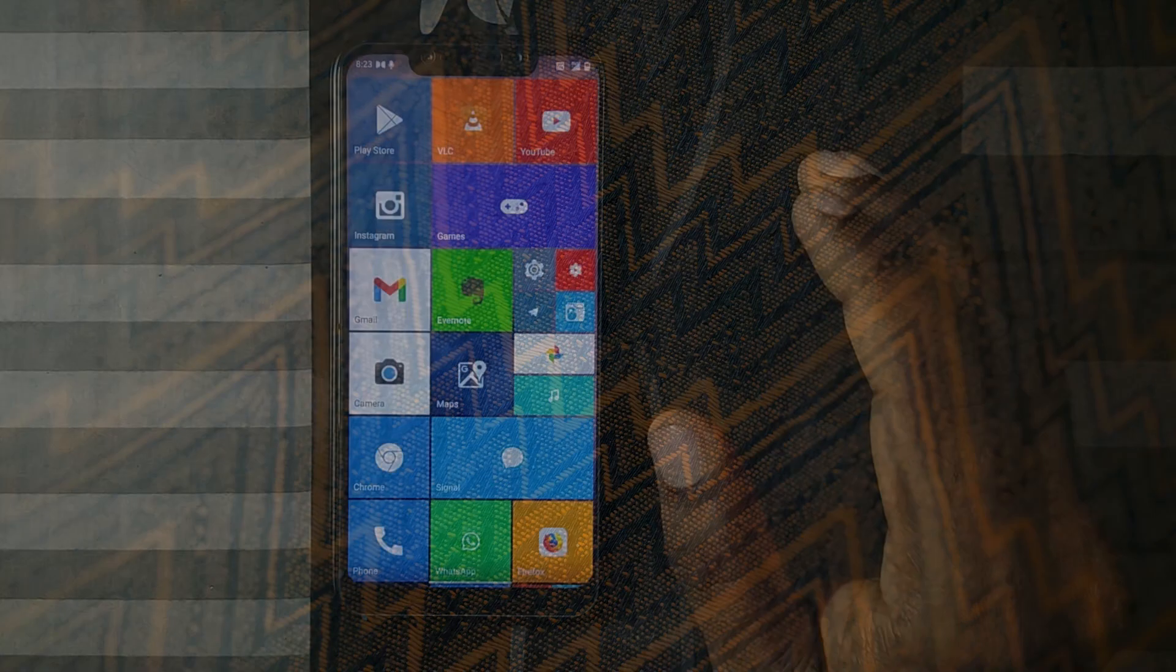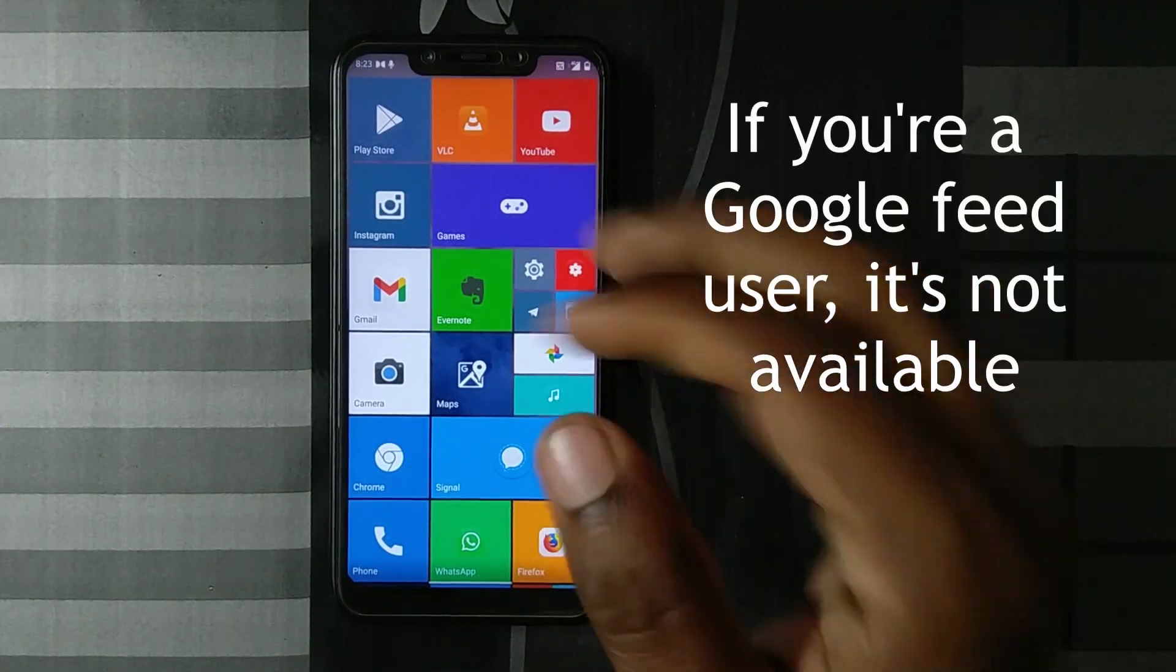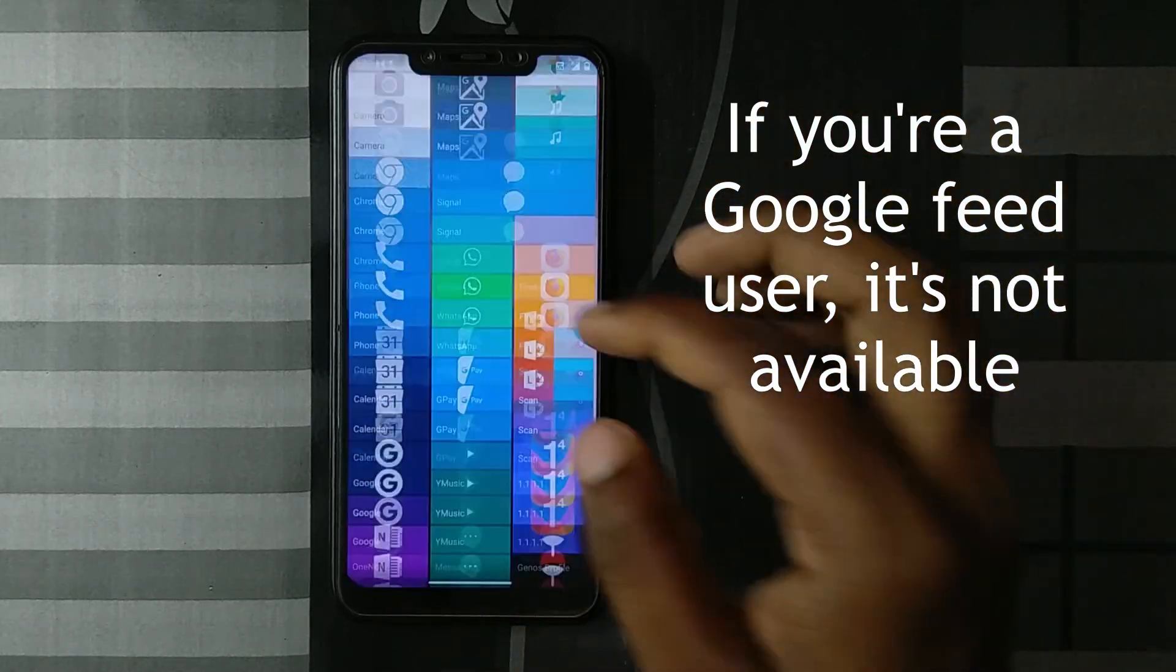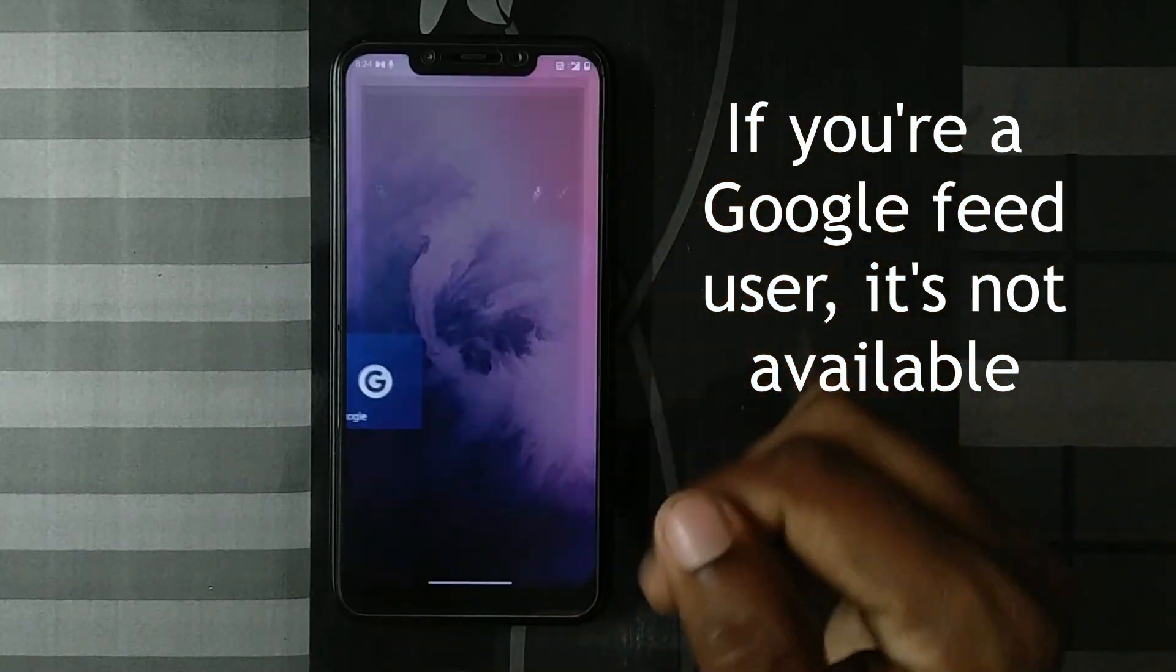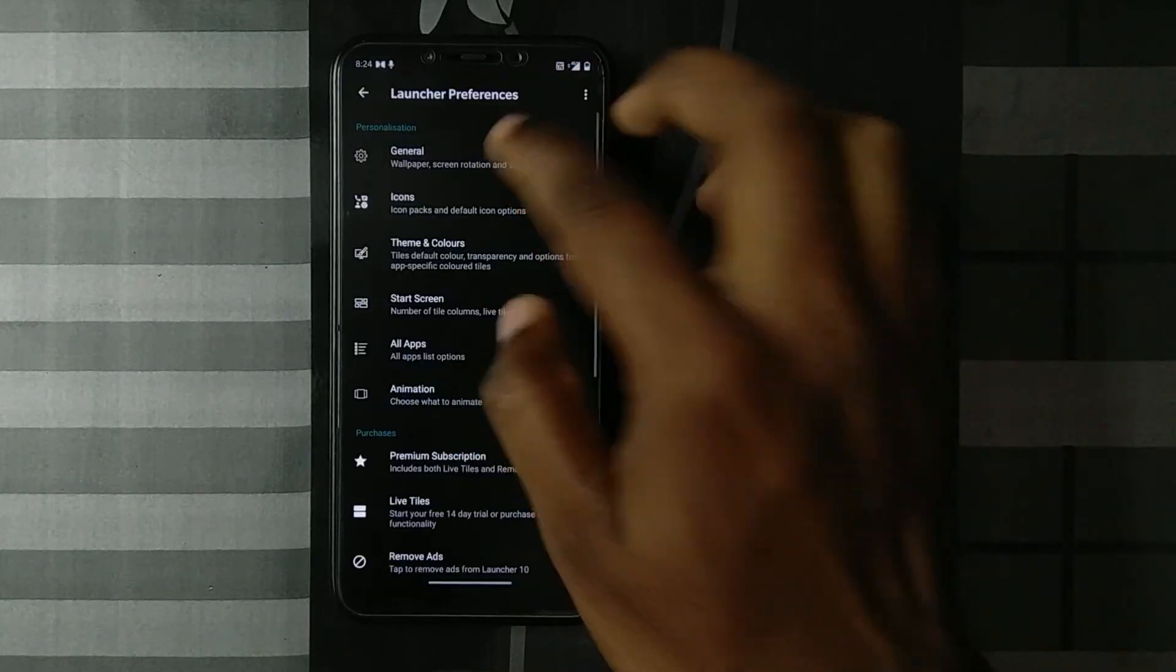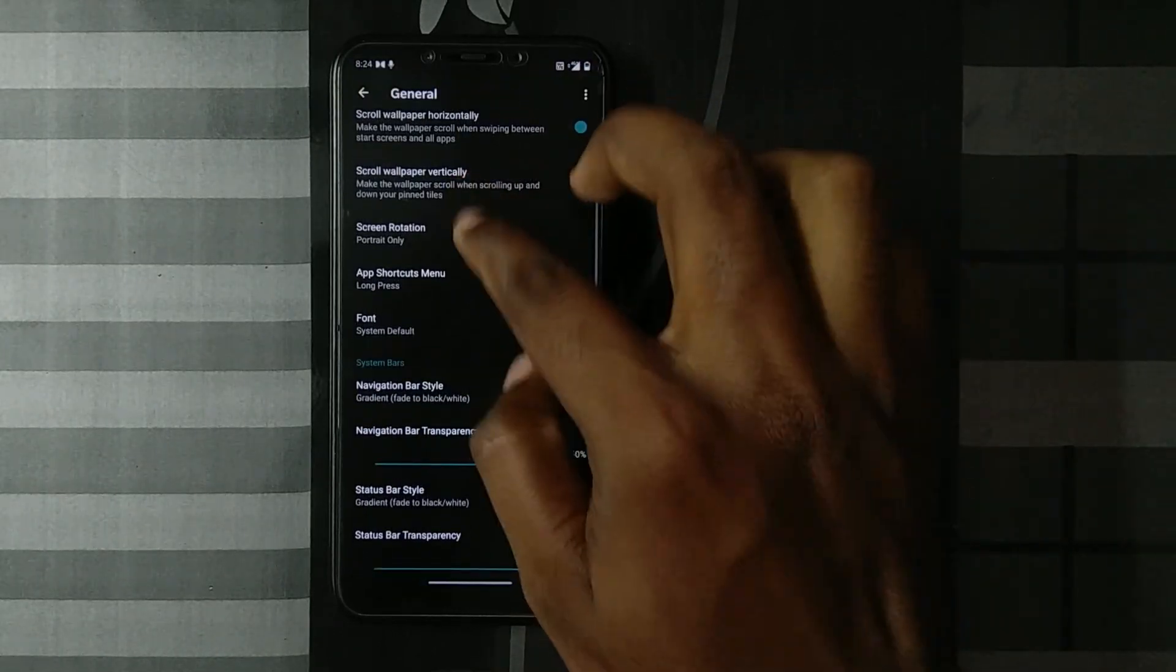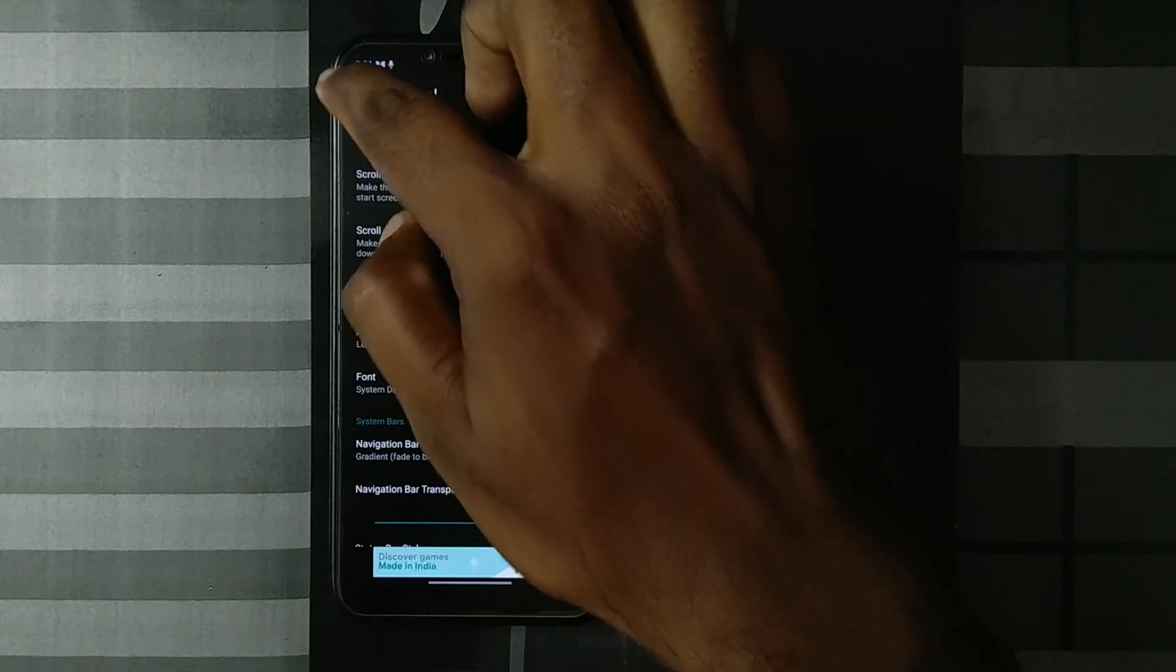Now coming to the okay parts. The first okay thing is, obviously you miss Google Now, you miss the Google feed. So I always have my Google app here. Going to the launcher preferences, you'll see you do have a lot of customization options in there as well.